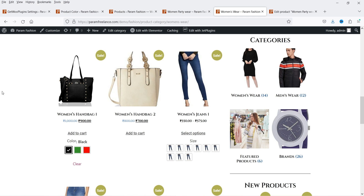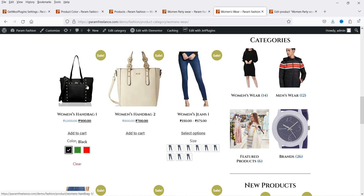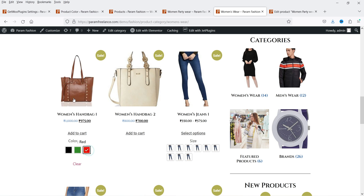Here I am on the shop page, and you can see one variable product is here. On the shop page itself I can show the variation so the user doesn't need to go to the actual product page to see different colors. Here I have different colors — I can select the color and it will show the colors on the shop page itself.